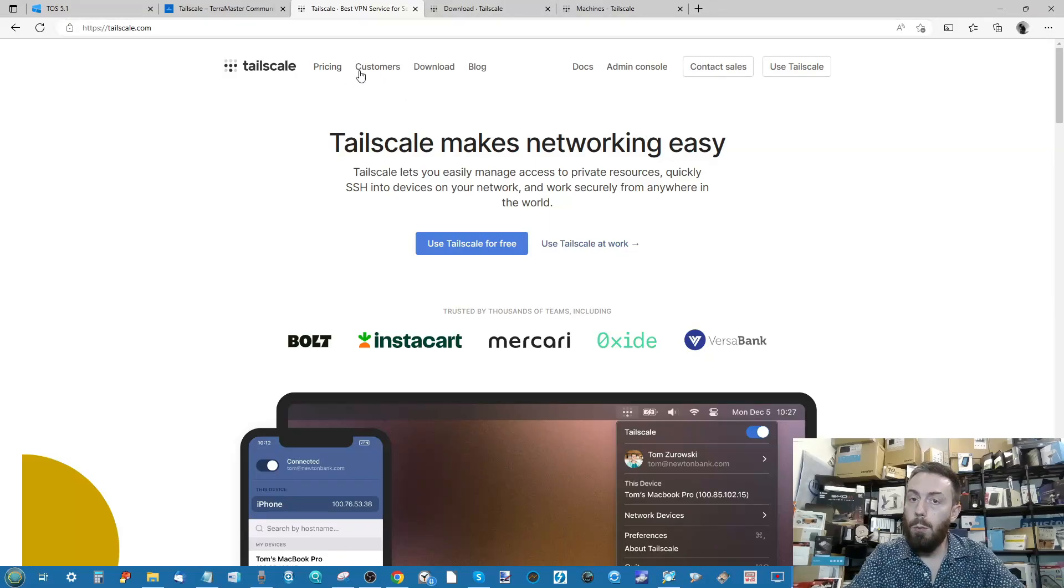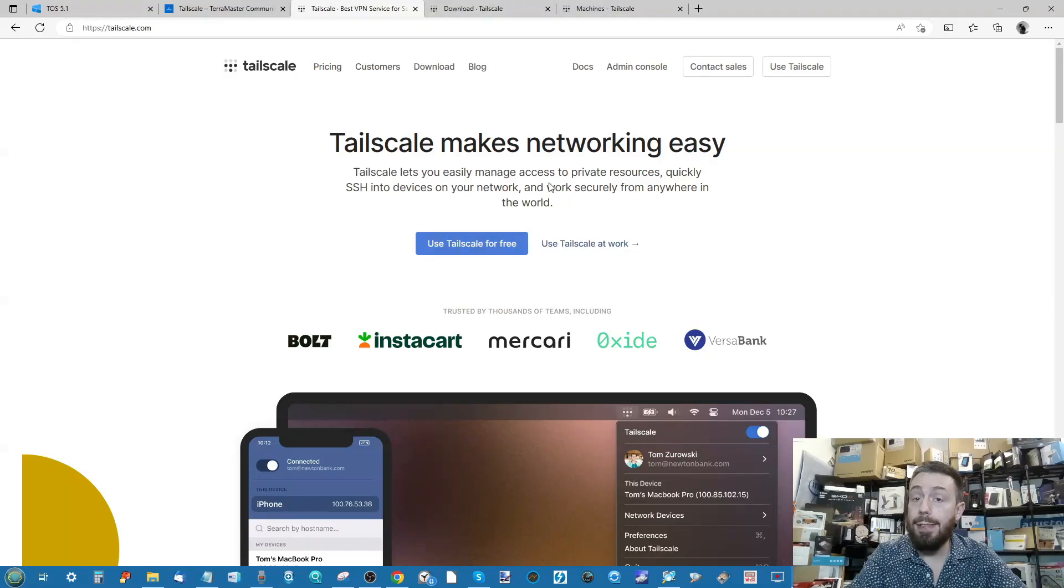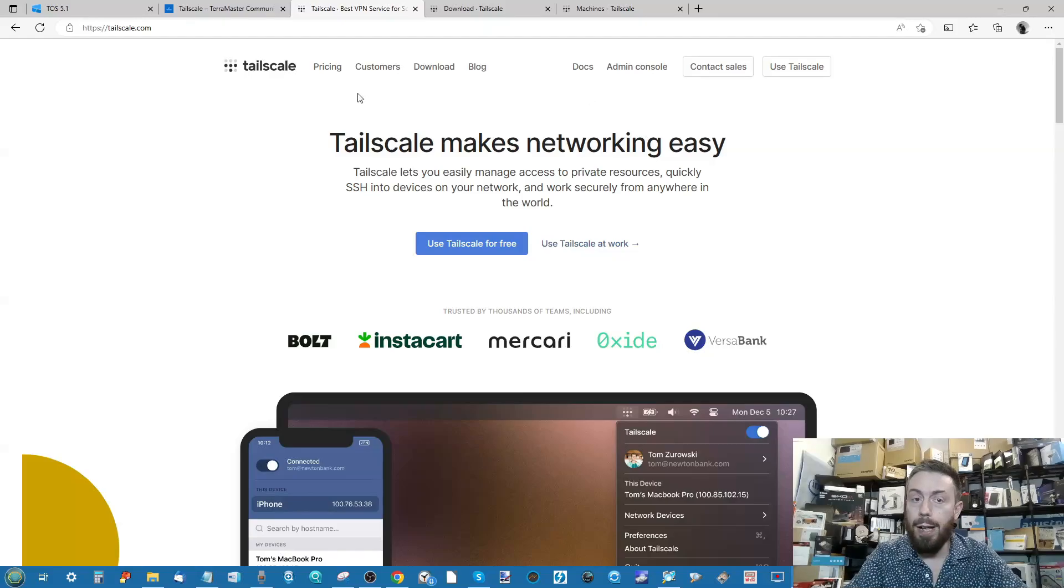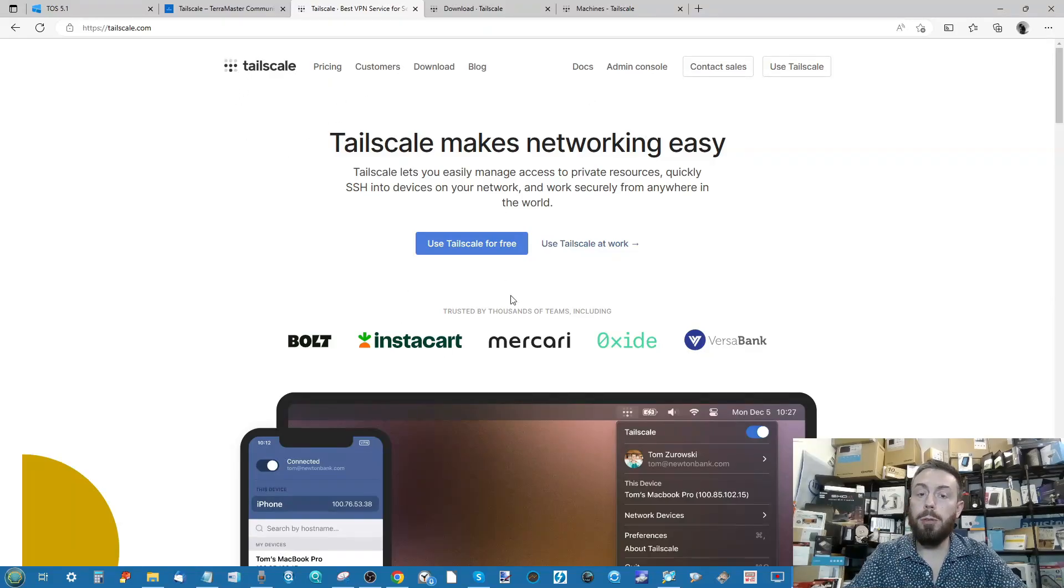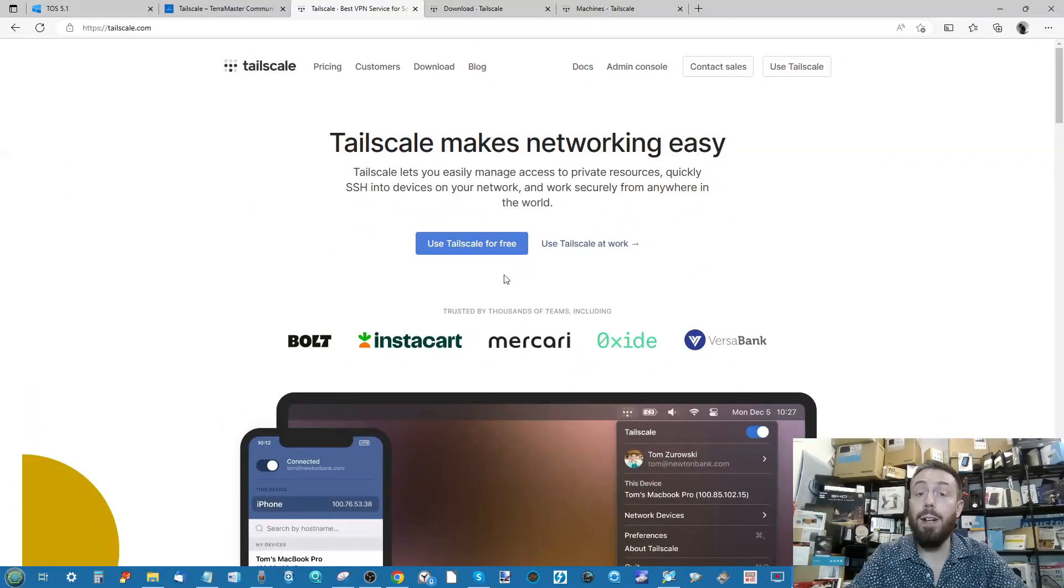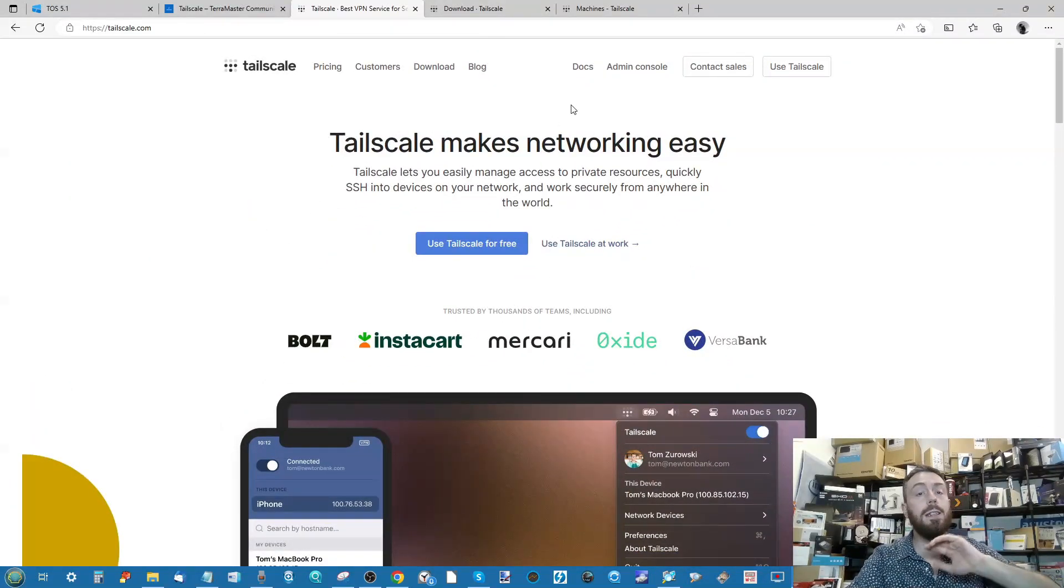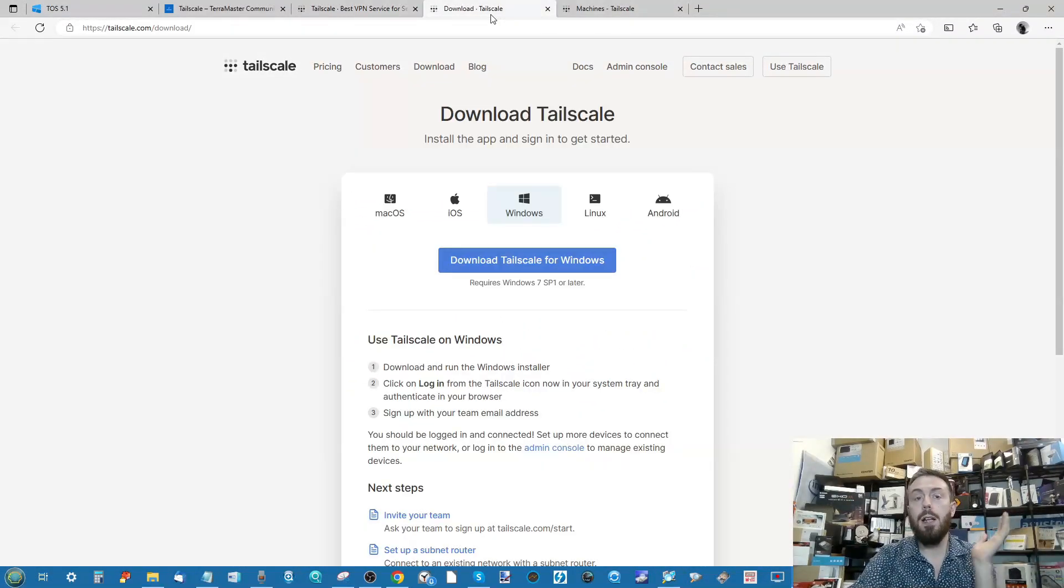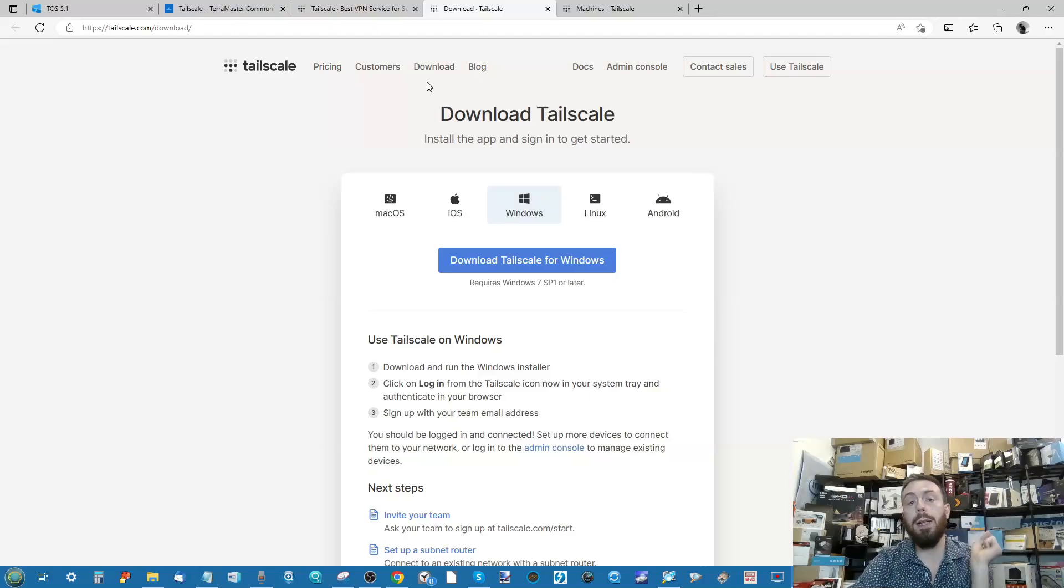From that point you need to go to the Tailscale website and you need to create a Tailscale account. You can do that really easily. I've already logged in on mine, but there is an option to create a Tailscale account very easily and it's completely free.